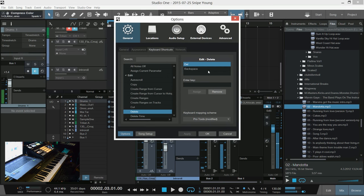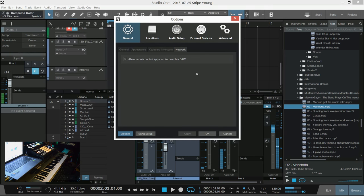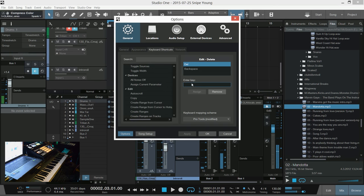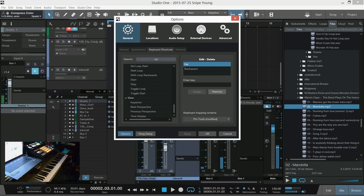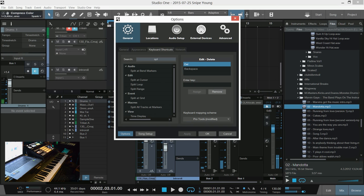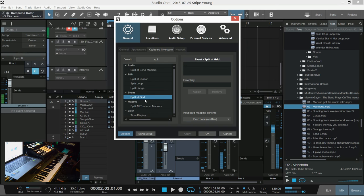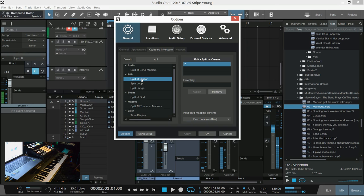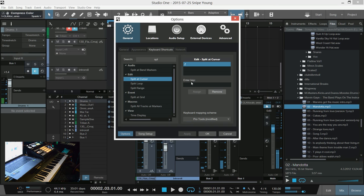So first of all I have my shortcuts set to split tool. It's split at the cursor. I have mine set to Z, so you don't have to do that but I have mine set to Z.